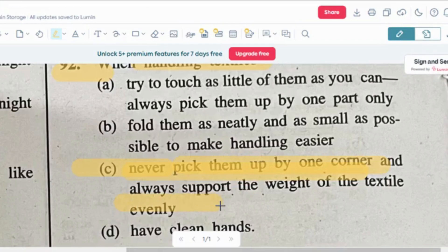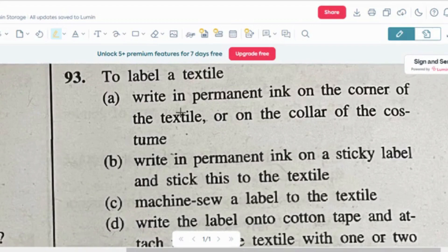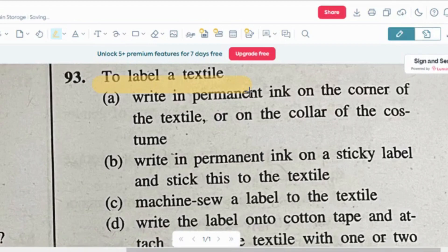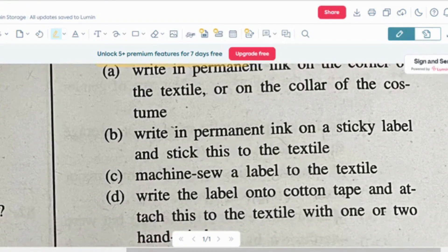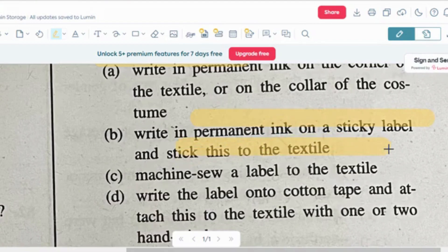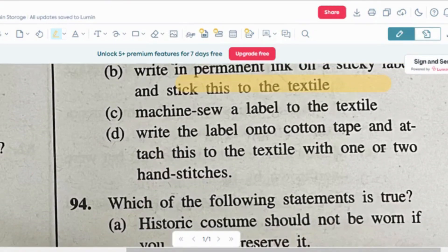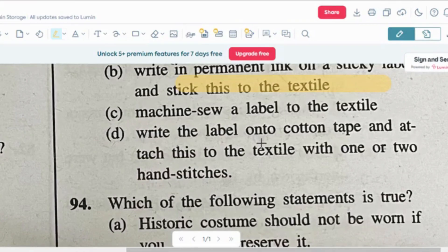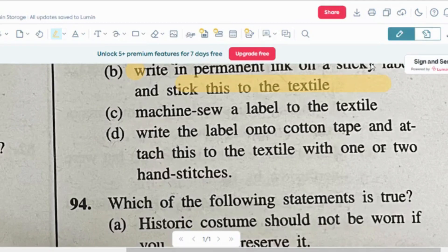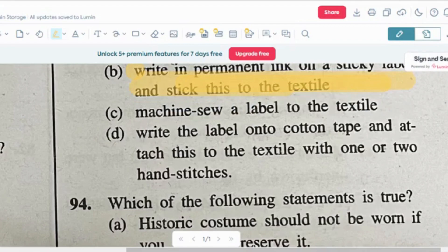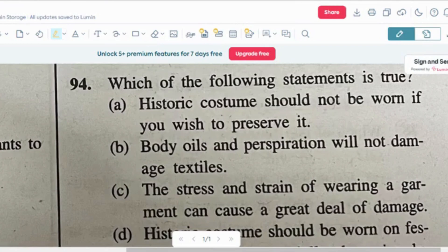Question number three: to label a textile — option A: write in permanent ink on the collar of the textile or costume. Option B: write in permanent ink on a sticky label and stick this to the textile. Option C: machine sew a label onto cotton tape, attach this to the textile with one or two hand stitches. So the correct answer is option B — write in permanent ink on a sticky label and stick this to the textile.